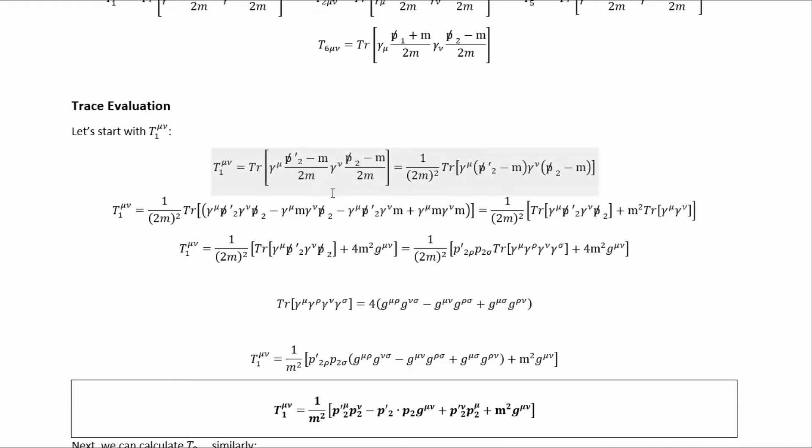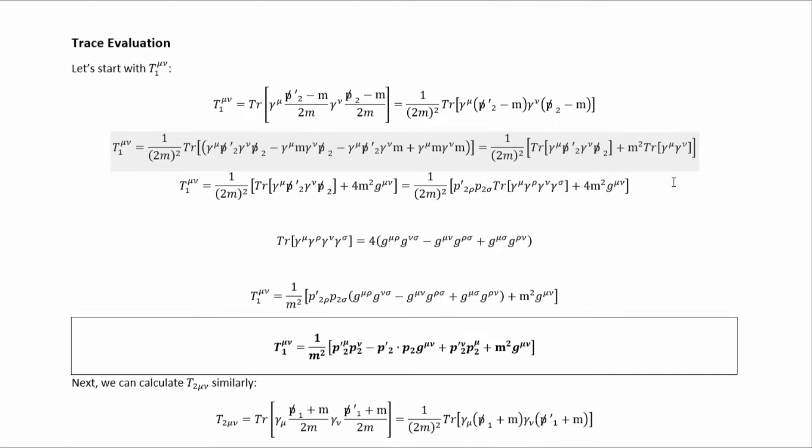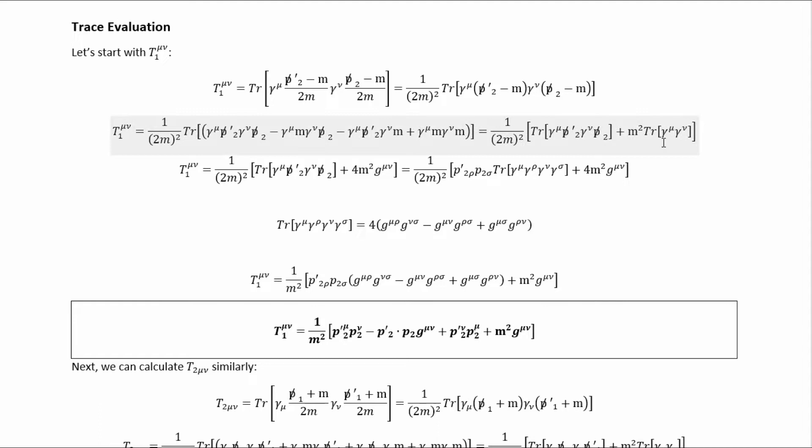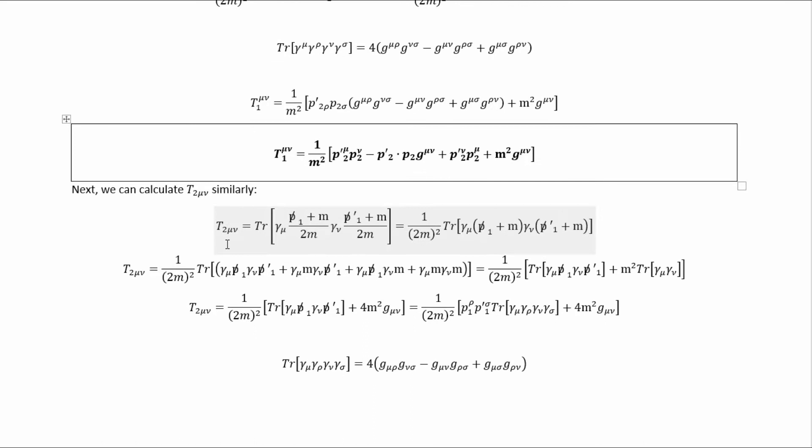Let's handle the first trace, T1^{μν}. The first thing we can do in simplifying T1^{μν} is factor out the two m's from the denominator. Then we multiply it out and realize that traces of products of odd numbers of gamma matrices give zero, so we arrive at a simpler form. Then we can use ordinary gamma matrix identities to evaluate the traces: one trace just gives the metric tensor, and then we use the standard identity to evaluate the trace of four gamma matrices, ultimately giving us the result for T1^{μν}.